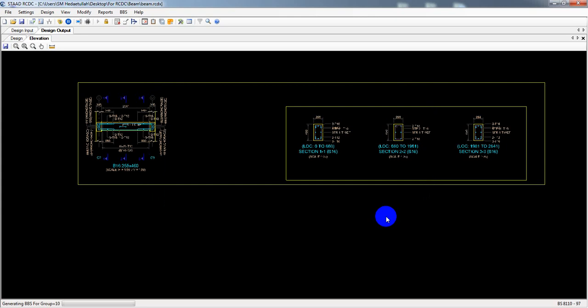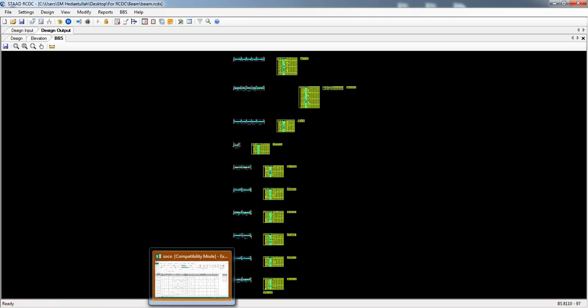Again, if you are new here, you can watch our previous lecture to learn how to design a beam from ETABS to STAAD RCDC. This is a powerful and informative tool and it will give you a great opportunity. Here it's displaying the BBS and also in Excel.